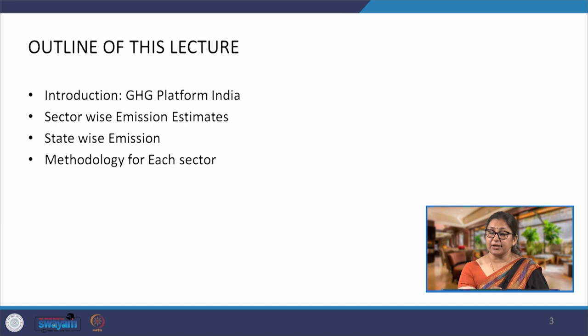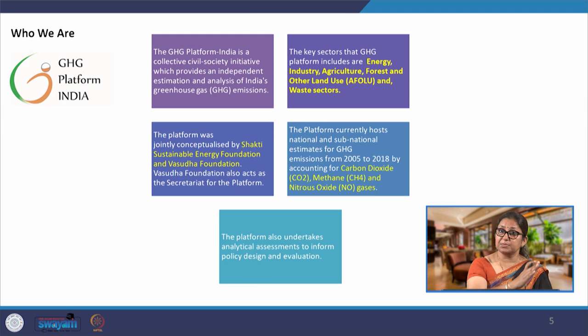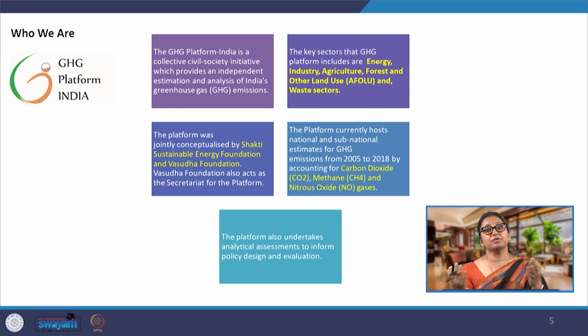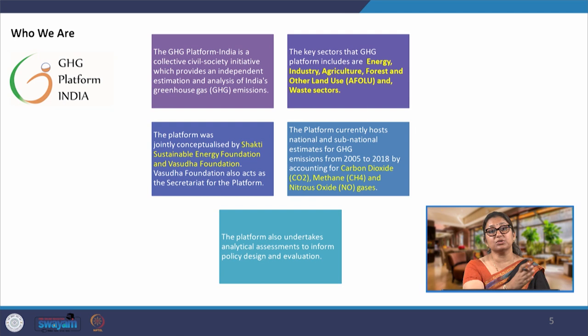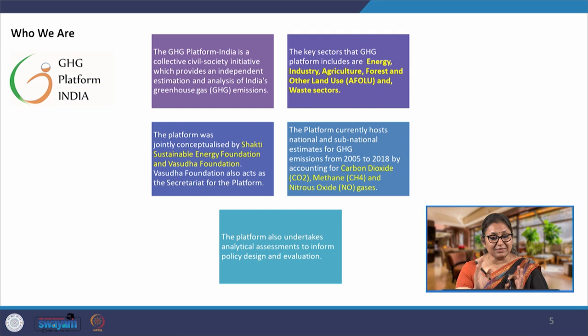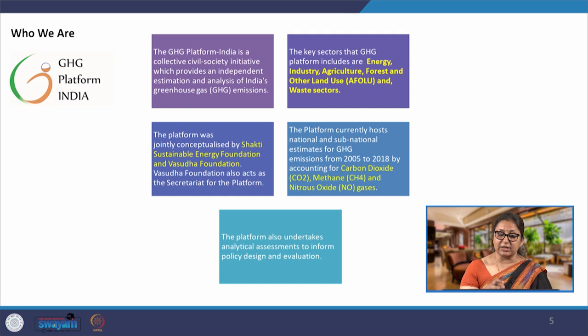We will cover sector-wise emission estimates, state-wise emissions, and the methodology for each sector. The GHG Platform India is not the same as the India GHG Program — the India GHG Program is a voluntary industry-led program, while the GHG Platform is a platform that brings together a lot of resources including tools, calculation tools, and accounting tools. It is more of a civil society initiative.